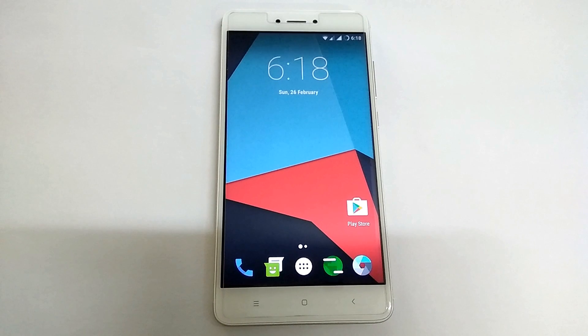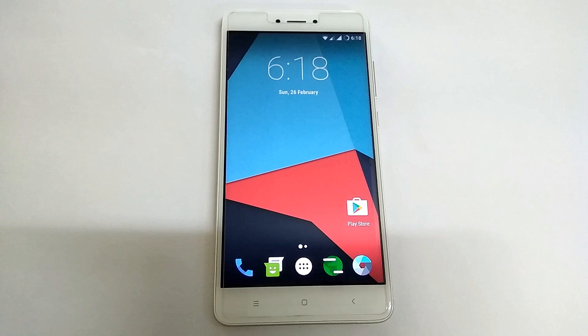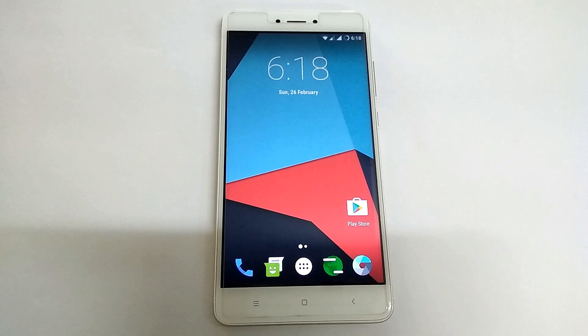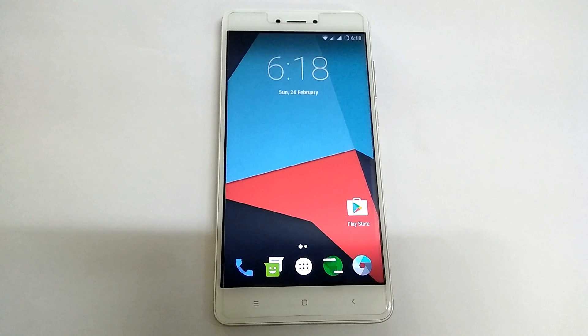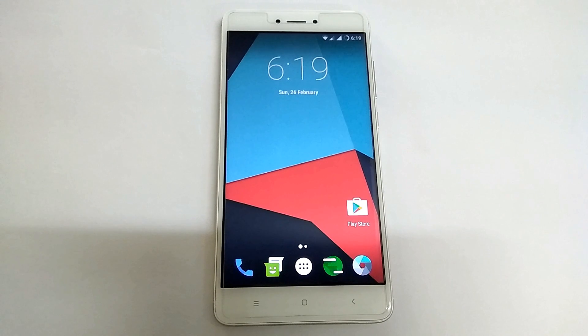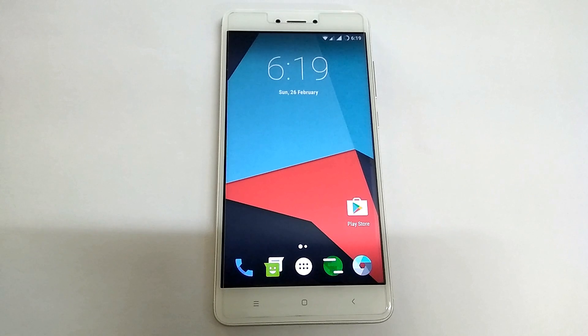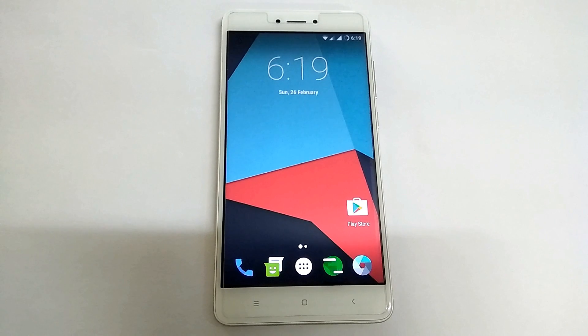Now talking about what do we have in this particular ROM, we have the usual Nougat goodies like you know multi window, quick reply and all the other usual stuff that comes with Nougat. I will show you that in a while.